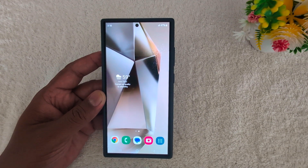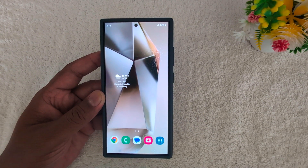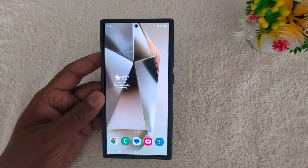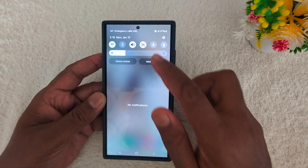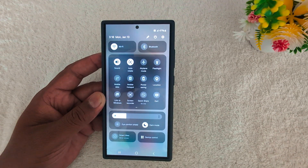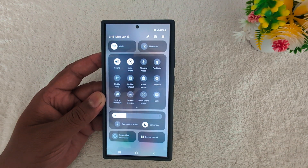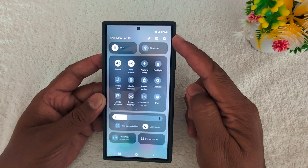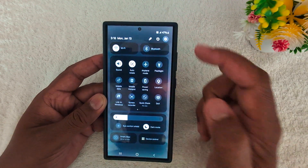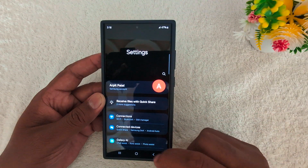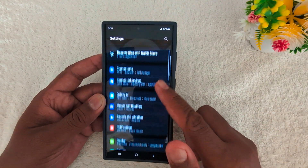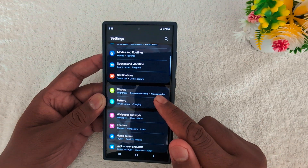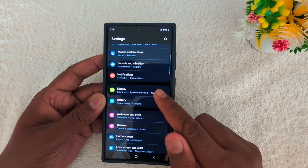How to change screen color mood on Samsung Galaxy S24 Ultra. Swipe down the notification panel from the top on your device, tap the settings gear icon at the top right corner, scroll down, and tap on Display.